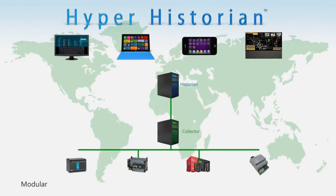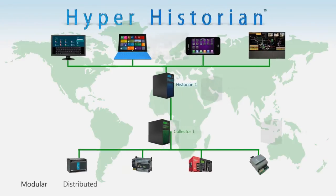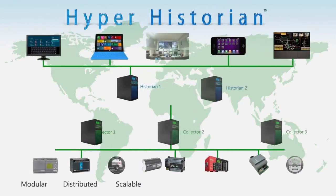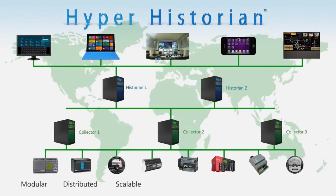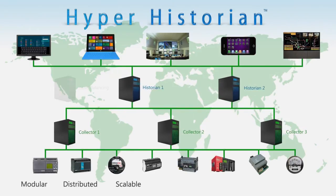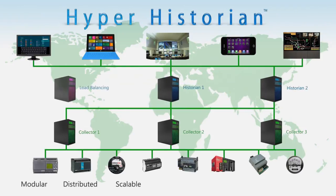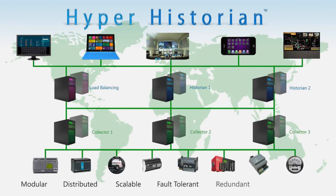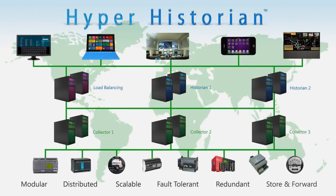It can grow with your business and has been proven in extremely large global enterprise applications. Hyperhistorian has also been applied to some of the most mission critical applications and supports redundancy at all levels.